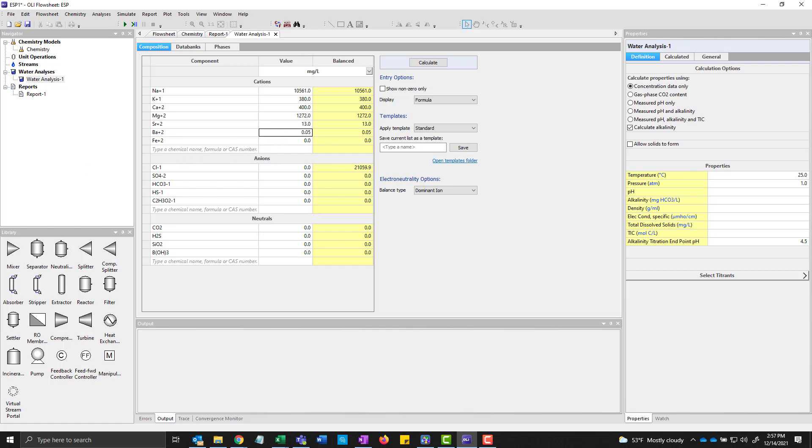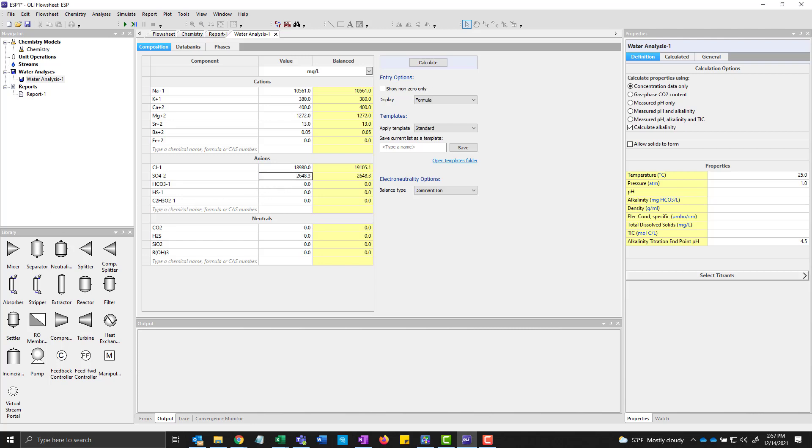And this particular sample has no iron. And then we'll add the cations. And I think that's it for this one.